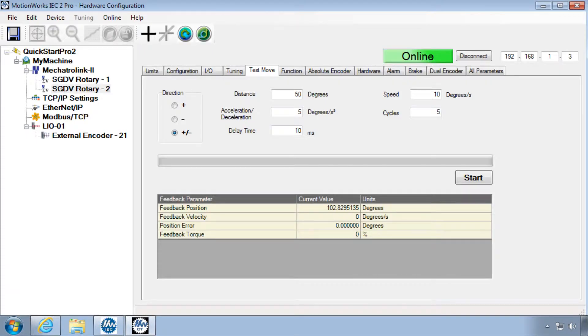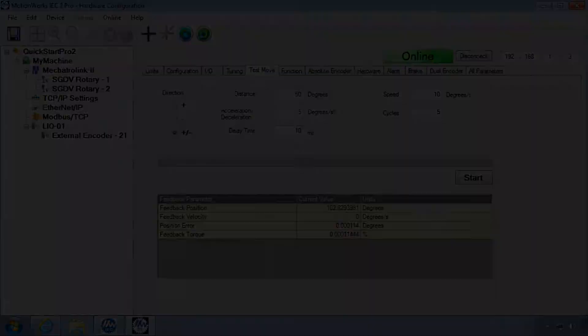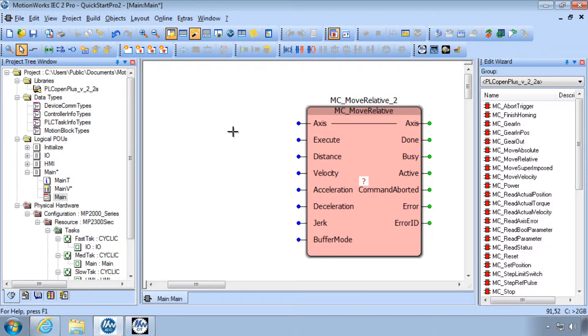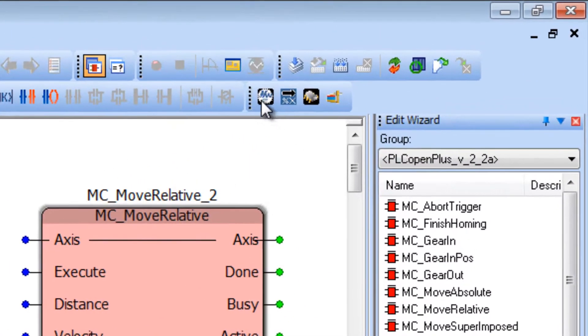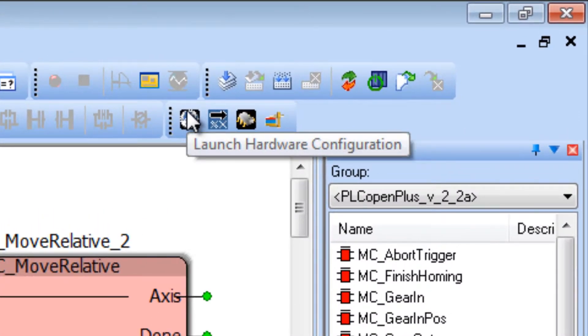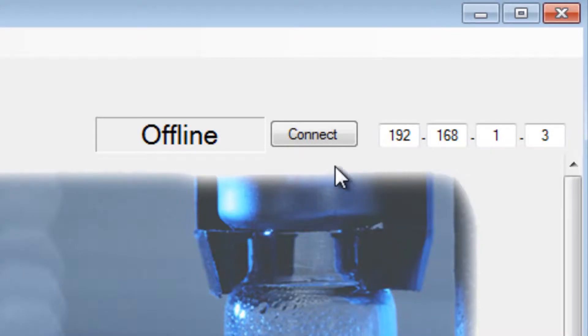Now let's look at this in more detail by means of an example. From MotionWorks IEC, a test move is found in the hardware configuration. This black button.